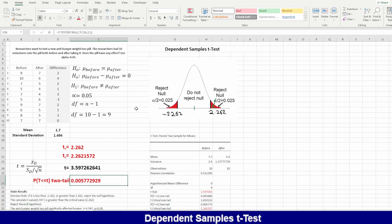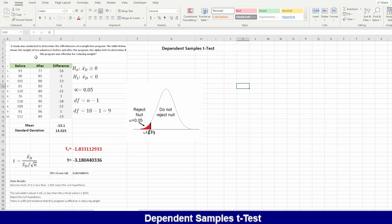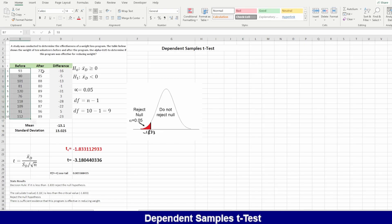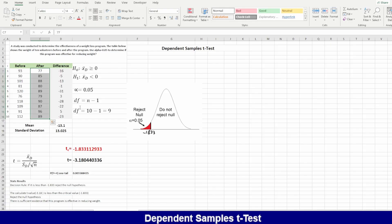Now let's look at a one-tail example. A study conducted by a student examined the effectiveness of a weight loss program by the department of physical education. Ten respondents were weighed before and after the program to see if they lost weight. Alpha is 0.05 and the degree of freedom is 9.